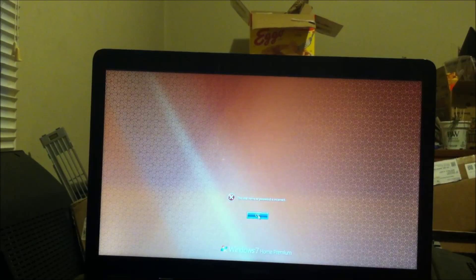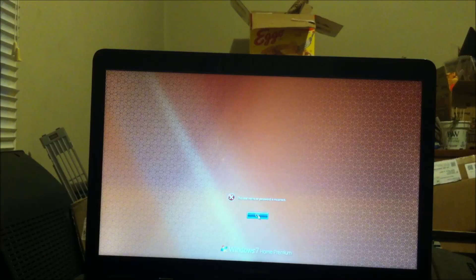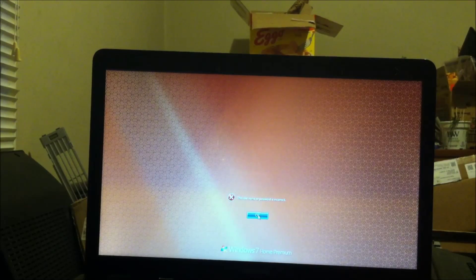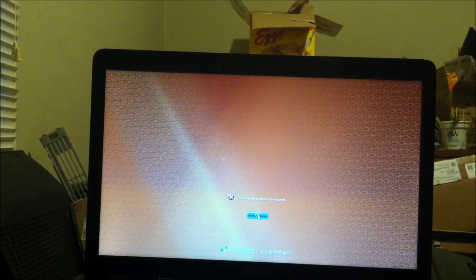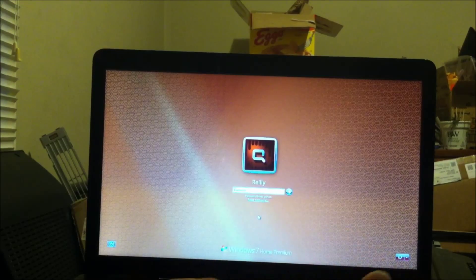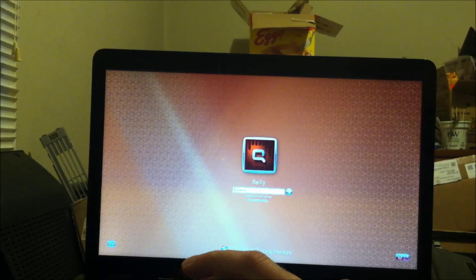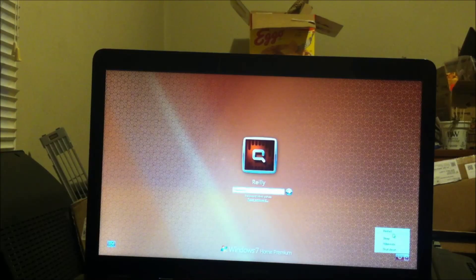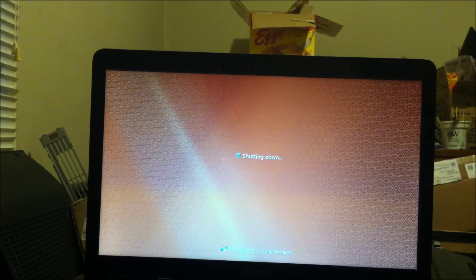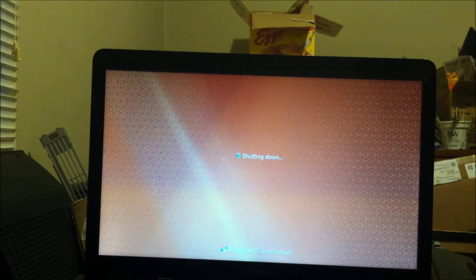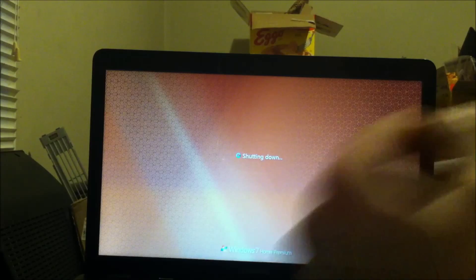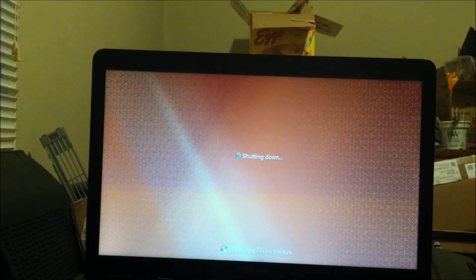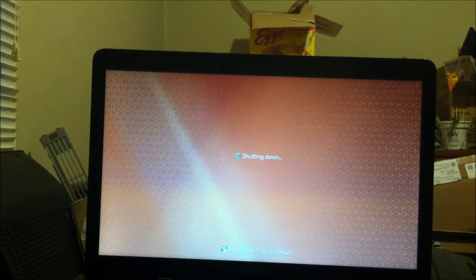Say I'm a hacker or a thief. I just stole your laptop. I can't get into your computer, you're thinking. Great. Wrong.